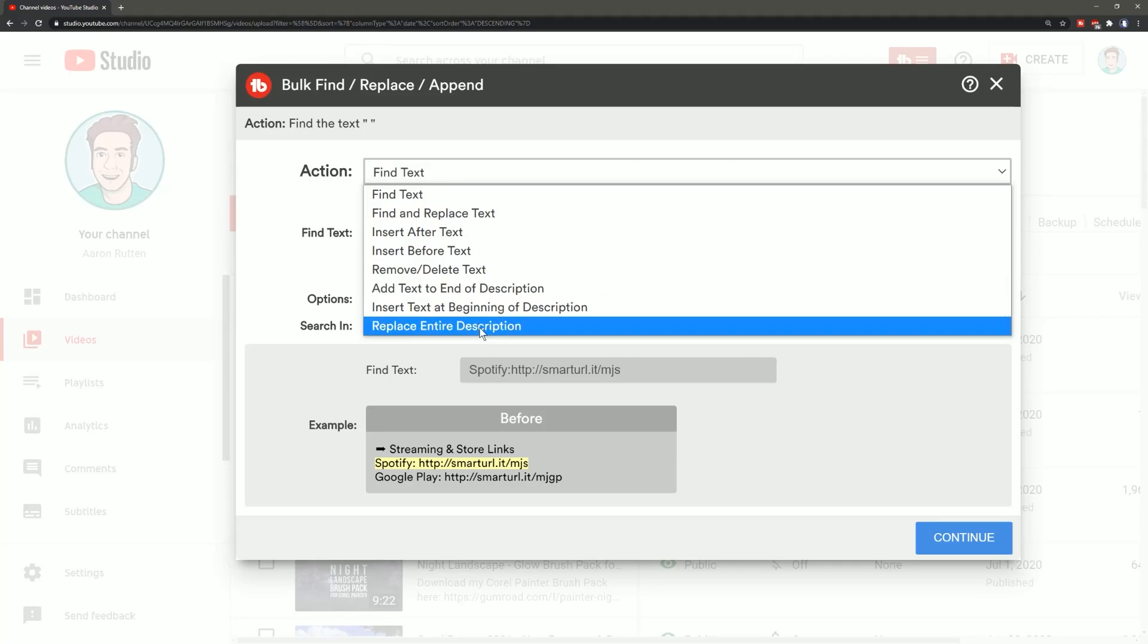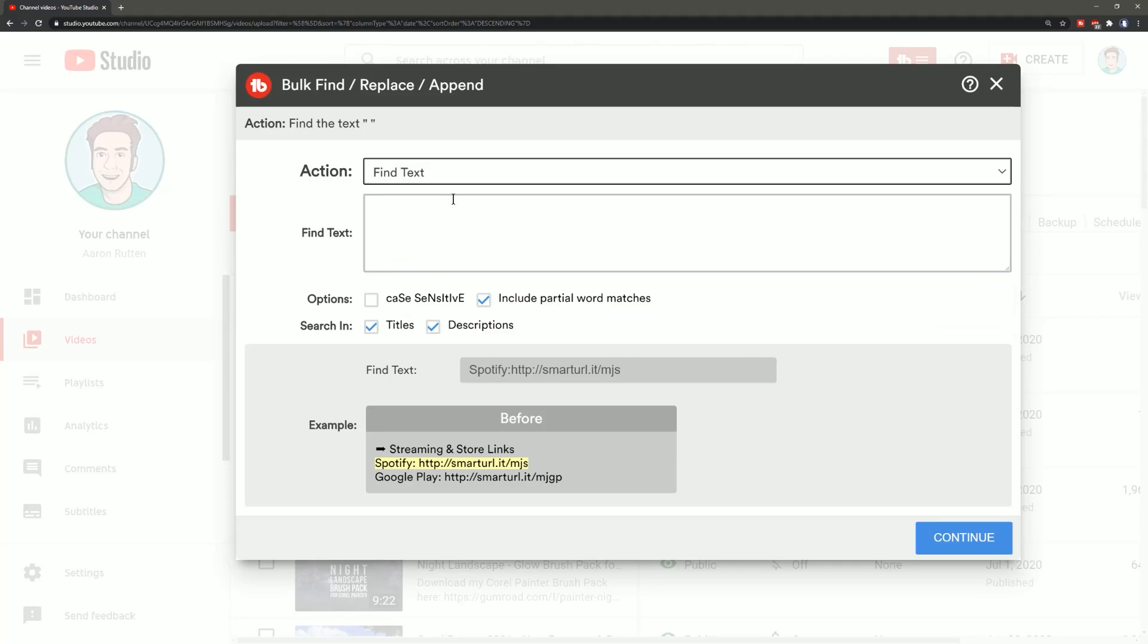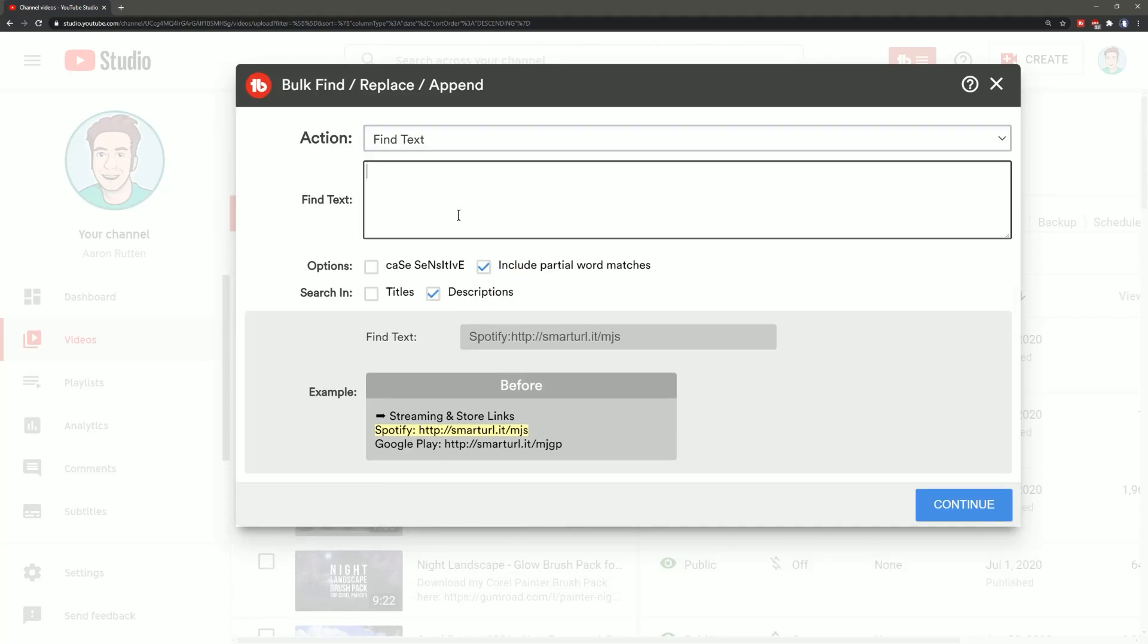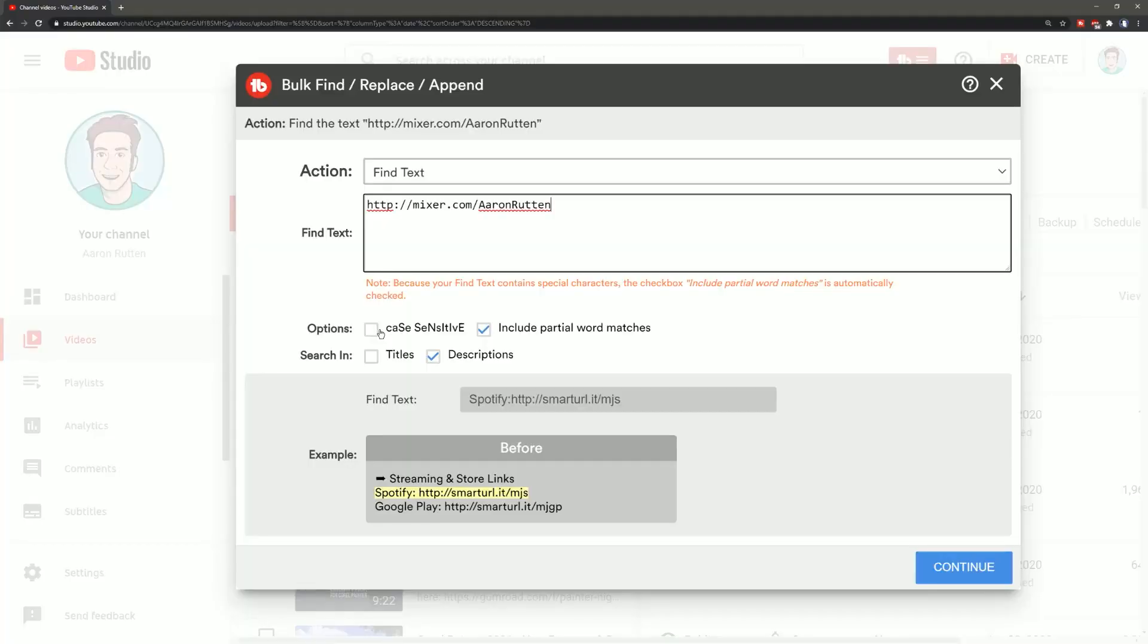Then under action, I want to choose the appropriate action. So right now I'm going to choose find text and I'm going to enter my mixer address so that I can find any video that has this particular string of text in the description of the video.